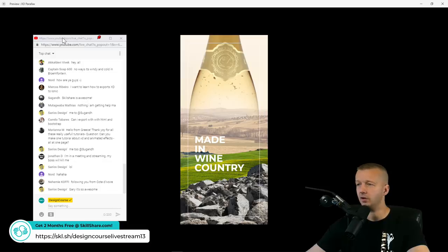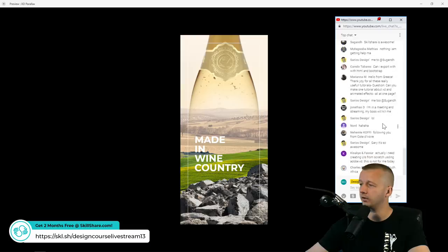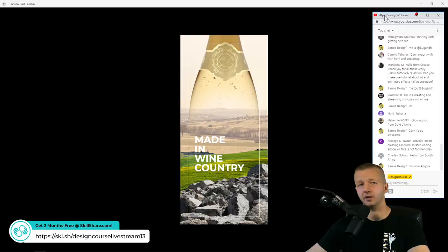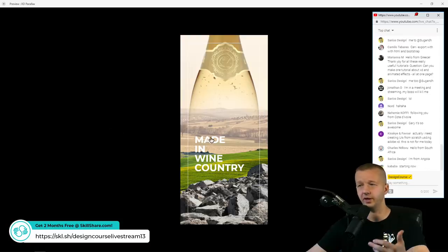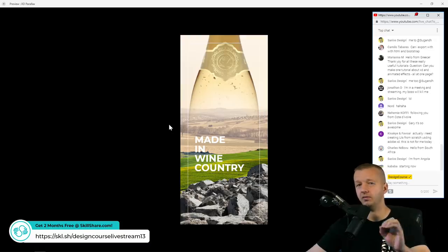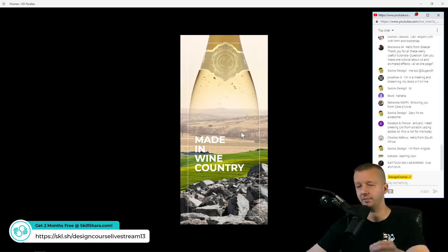If you're wondering whether this can be made a reality on a phone or in the browser — yes it can, although we won't be covering that today. A popular choice for making this work in the browser would be GSAP, the GreenSock Animation Platform, along with Scroll Magic. I have several tutorials on my channel for scroll-activated parallax.